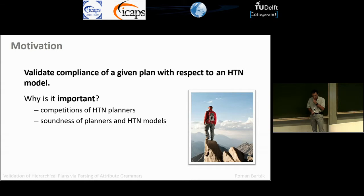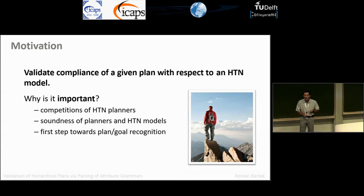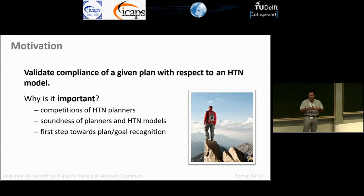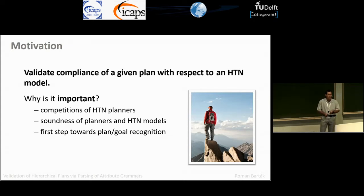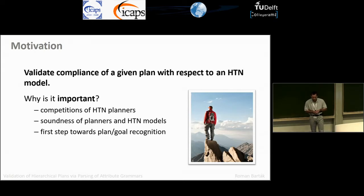What's the motivation? Why is this problem important? Maybe eventually HTN planners will find their way back to the IPC, so then we need to validate what the planners are producing. Even if it's not part of the competition, if anybody is developing a new HTN planner, it would be good to have an independent tool that can validate whether the plan generated is actually correct.